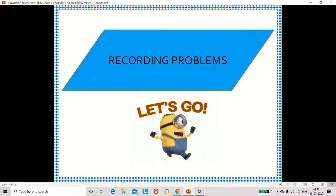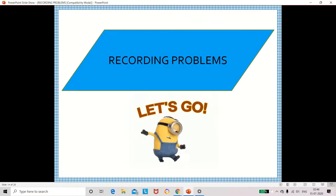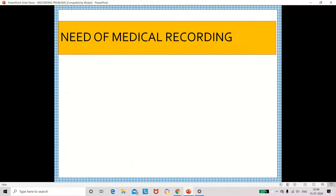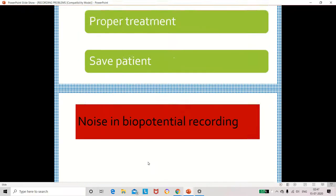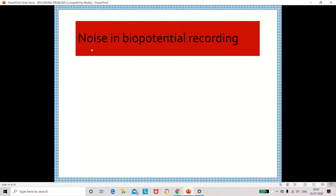Now let's move to recording problems. What are the problems that arise while recording this biopotential? What is the necessity for recording? Based on the recording, doctors can make better clinical decisions and give proper treatment to the patient. While recording there is a possibility of noise being added to the biosignal.